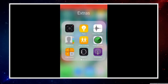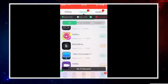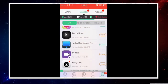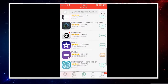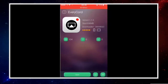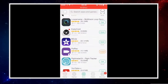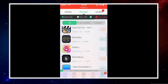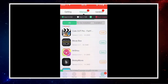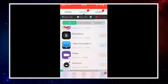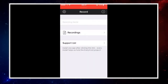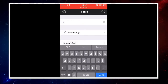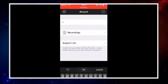EveryCord is also in TutuApp, so go into TutuApp, go into apps, find EveryCord, and press install. It will download and install the same way. Once you have it, you can add recordings, change and add the name, and all that.